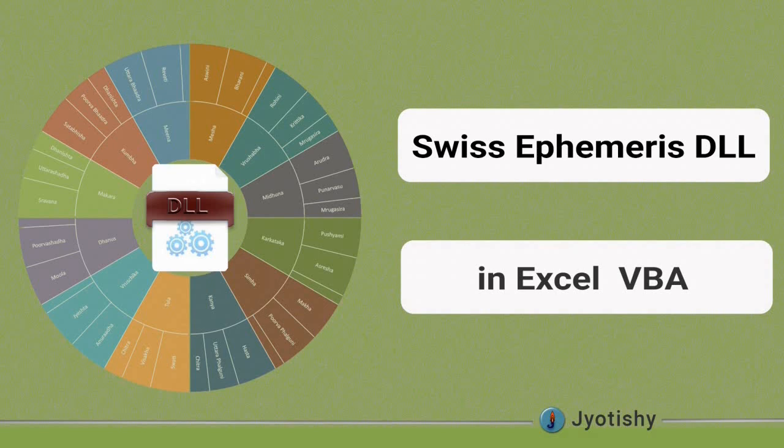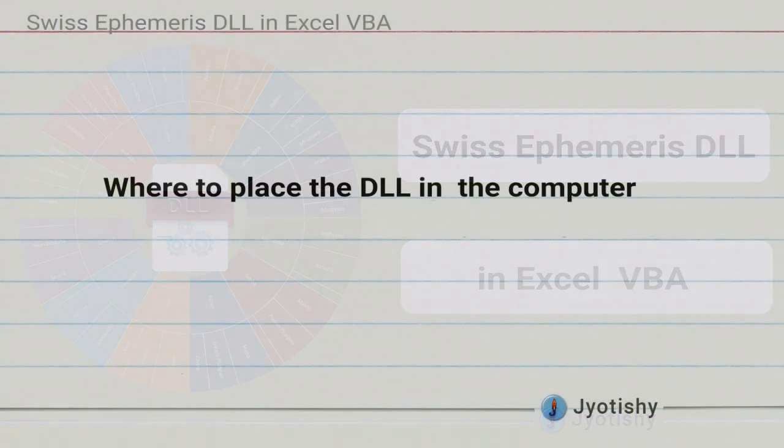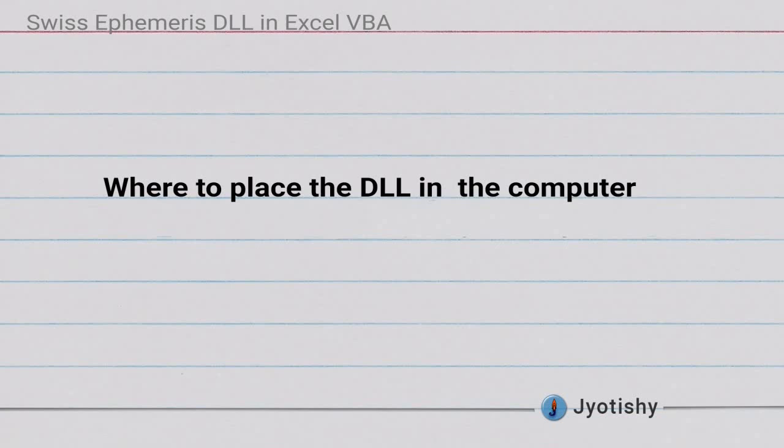In this video I would like to elaborate or clarify on the usage of DLL provided by Swiss Ephemeris in Excel VBA. When we want to use the DLL and make some application in Excel VBA for Astrology, the first question is where to place the DLL.